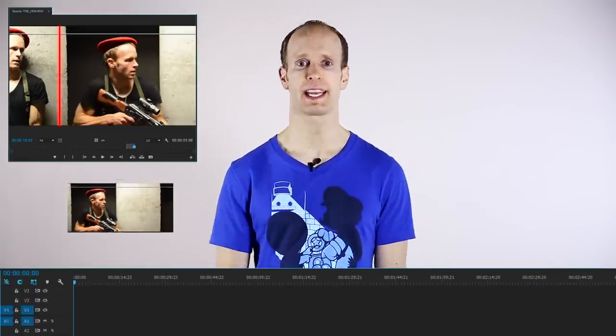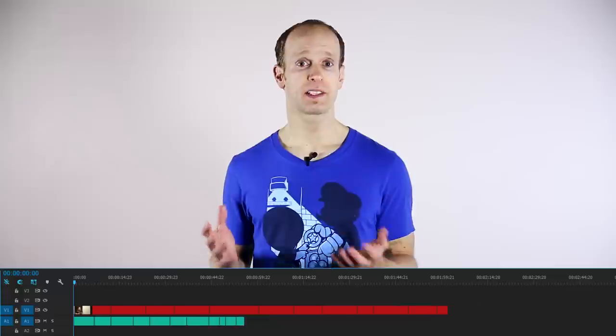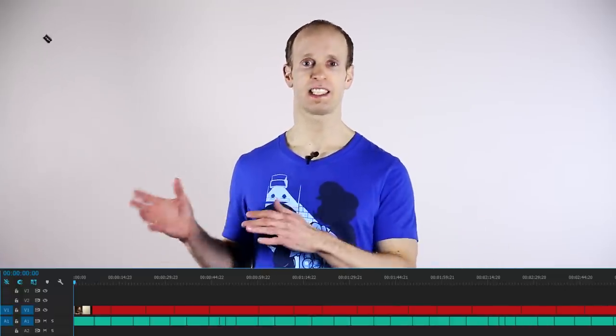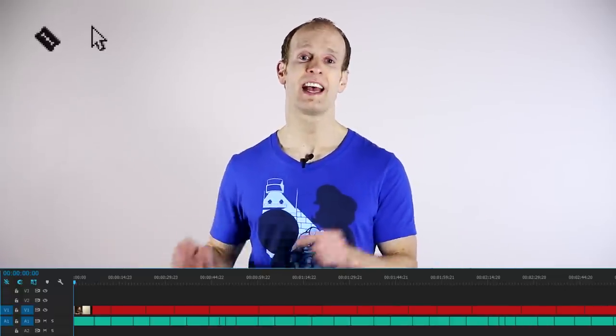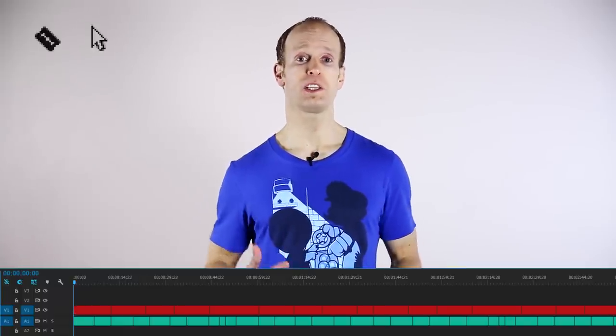Before you even start to drag your source footage into your sequence, you can actually preview and trim down those clips in the source monitor in Adobe Premiere. This can be really useful especially when working with really long video files that may contain multiple takes. Once you've got all of your clips cut up and laid out in your sequence, there are — besides the basic razor and selection tools — seven additional tools available: the track select forward and track select backwards tools, the ripple and rolling edit tools, the slip and slide tools, and finally the rate stretch tool.